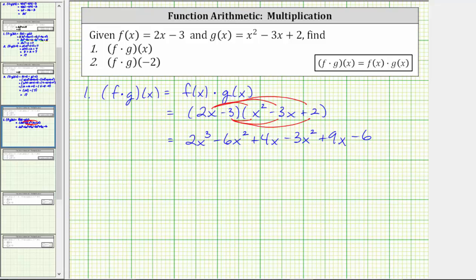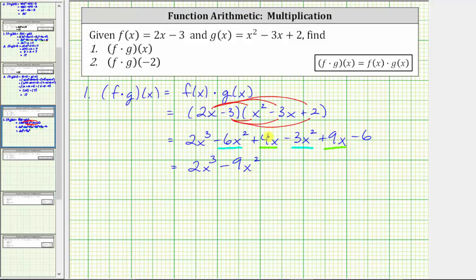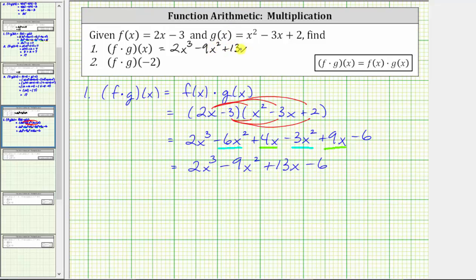Now we combine like terms. We have two x squared terms and two x terms. We have two x cubed, and then negative six x squared minus three x squared is negative nine x squared. And four x plus nine x is thirteen x, giving us plus thirteen x, and we still have minus six. So f times g of x equals two x cubed minus nine x squared plus thirteen x minus six.